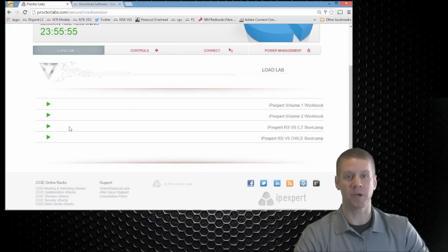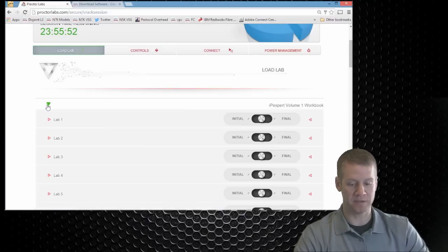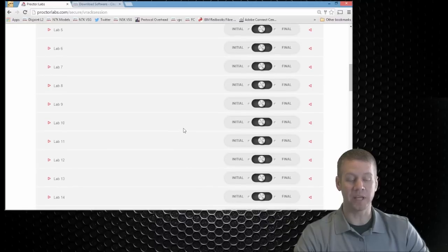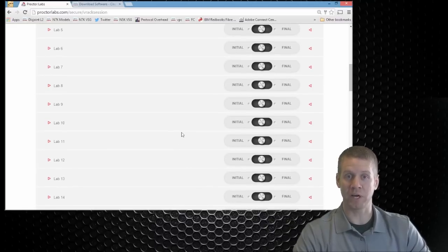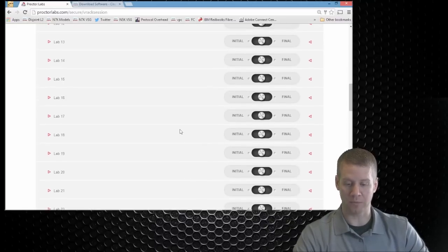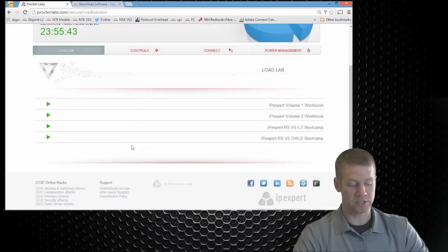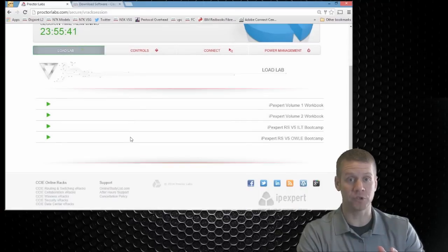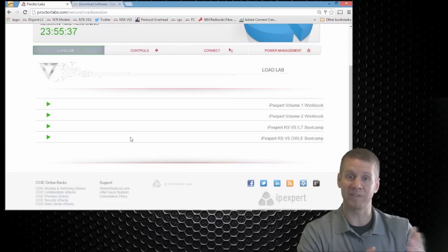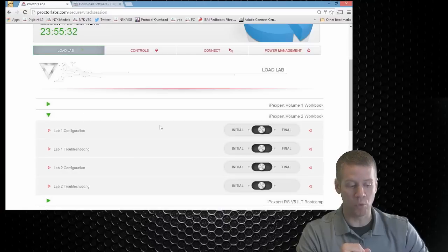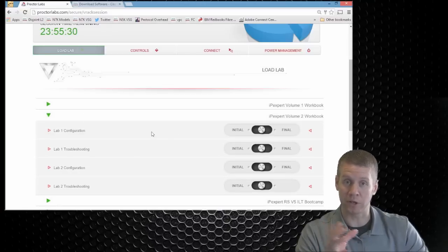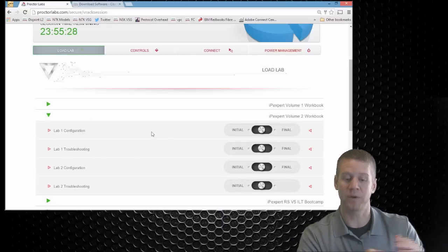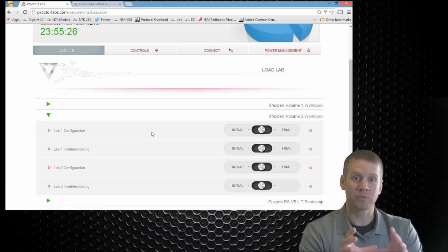Now the very first page is going to be our load labs page. So if we expand some of these, we're going to see that we can load either the initial or final configurations for all of the available labs within our different route switch workbooks. So that's actually a great feature that we have available to us. I've actually already went in here and loaded one so that we can see it loaded on some of these devices. Depending on which lab it is and what you're actually loading, it's only going to load it on the applicable devices that we have.